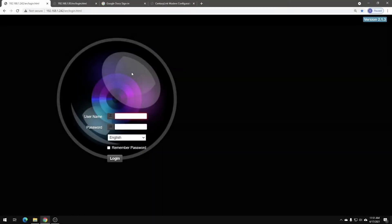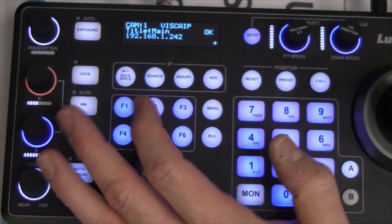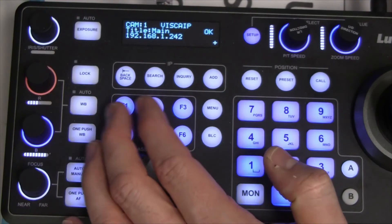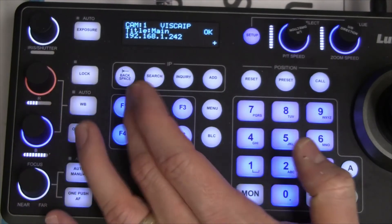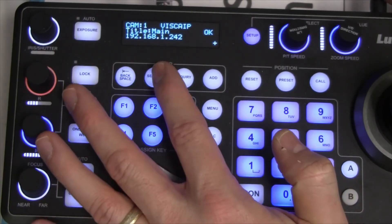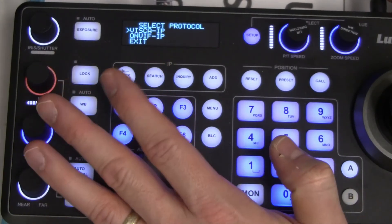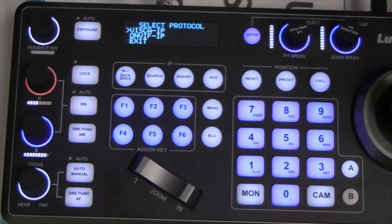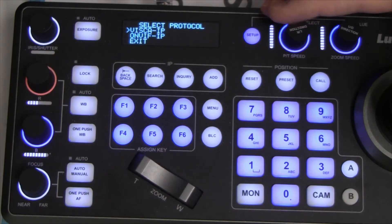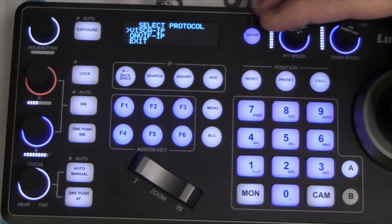We're going to cut to the controller and take a look at how you can find the cameras. Once you have the address of the cameras, you can come to the web portal and log in there. If I want to find my cameras from the controller, I can use this search function. Hitting search, you need to choose your protocol, and in most cases it's going to be IP.